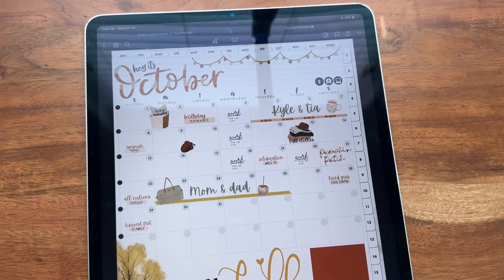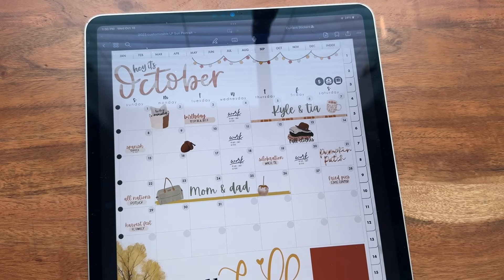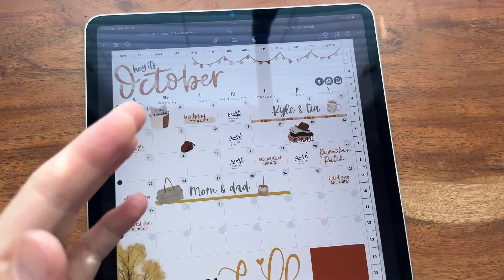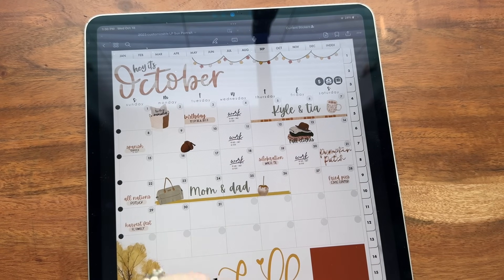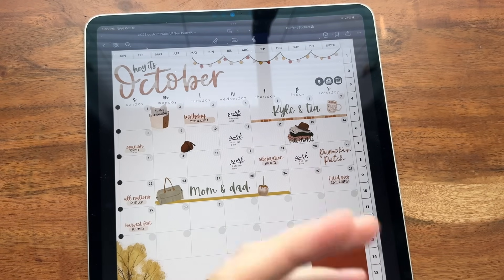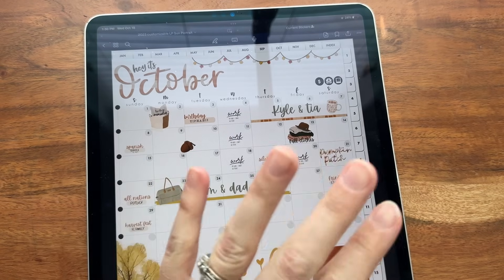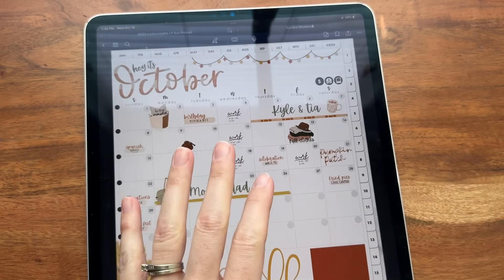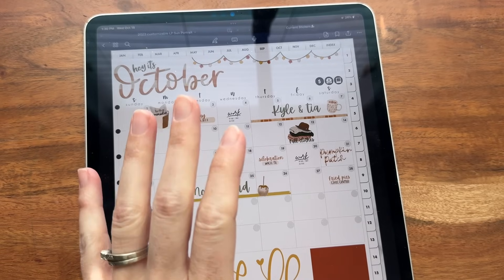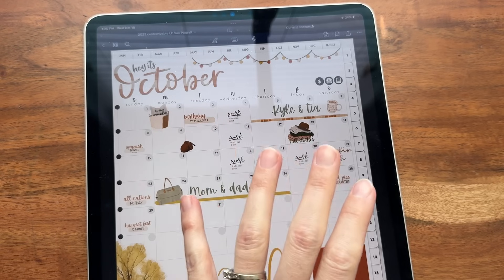GoodNotes has had the ability to link to an outside webpage for a while, which is fantastic — if you find recipes you want to link back to later, your music, there's lots of different things you can link to websites, which is absolutely amazing. But they just dropped an update on GoodNotes where it allows you to link to other planners or other pages within your notebooks.